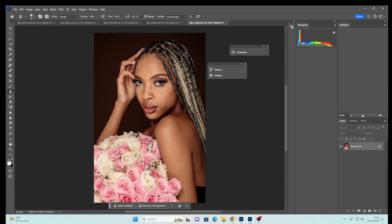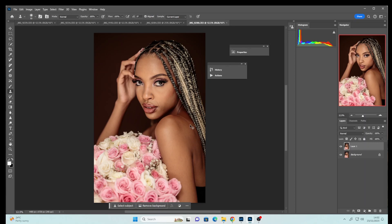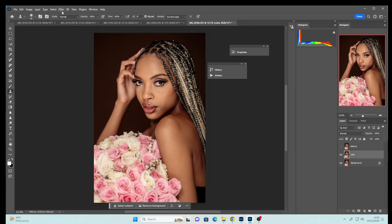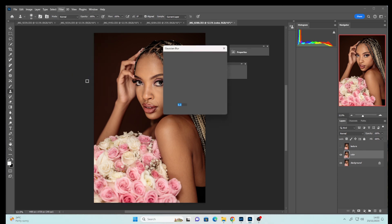We are now in Photoshop. The first thing I'm going to do is frequency separation on these images. I'll Control+J twice — let's name this layer 'texture' and rename this one 'color.' I'll disable the texture layer, then go to the color layer, go to Filter > Blur > Gaussian Blur. Because I used a very low aperture, the radius would be high, so I'll use a radius of 7, then click OK.